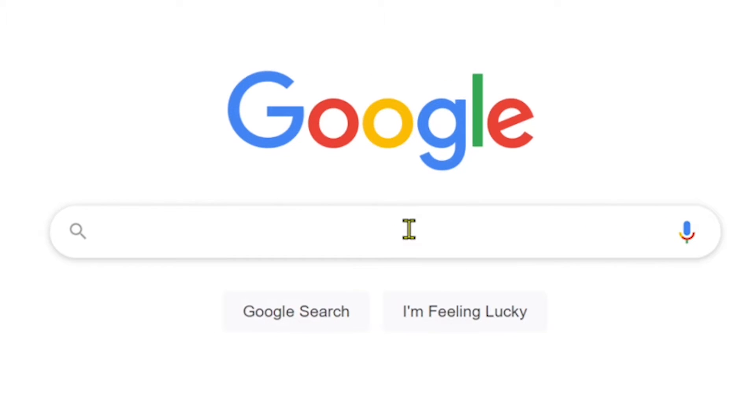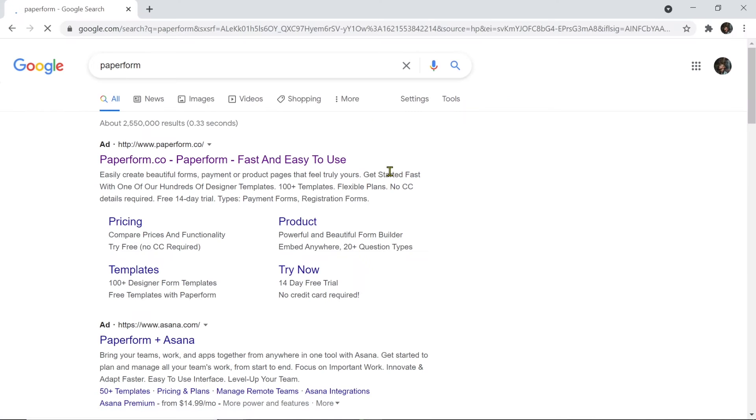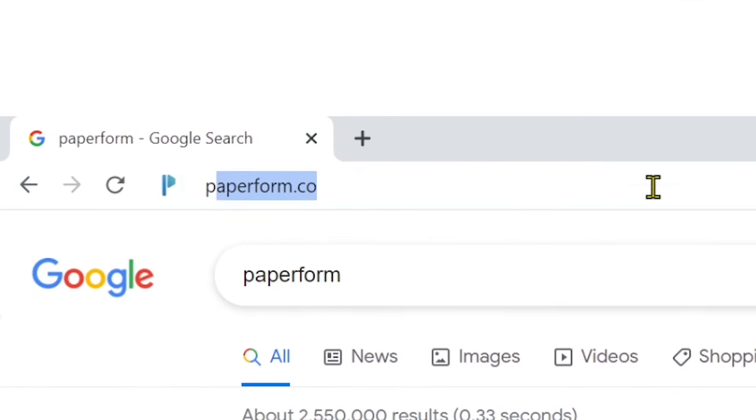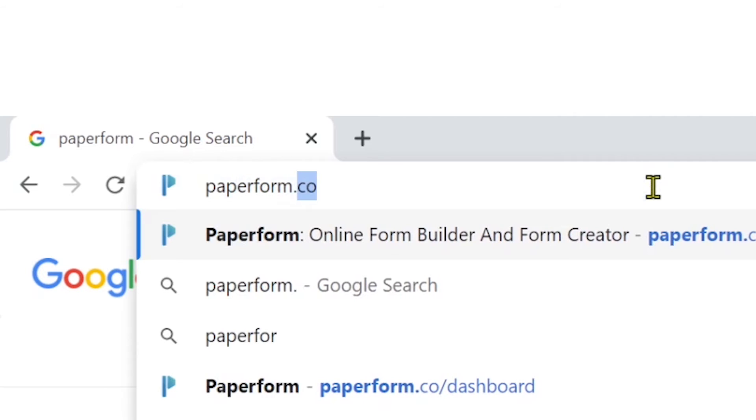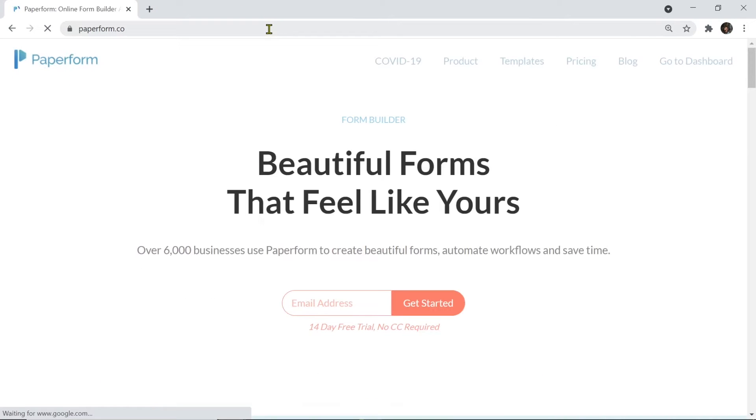From our browser, let's Google search PayPerForm. Or, alternatively, we could type into the address bar payperform.co and hit enter.